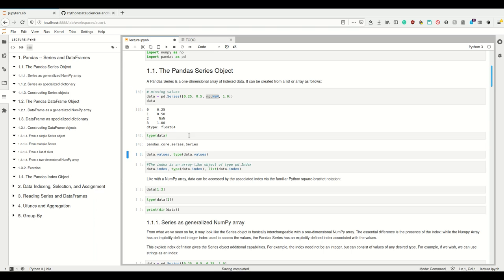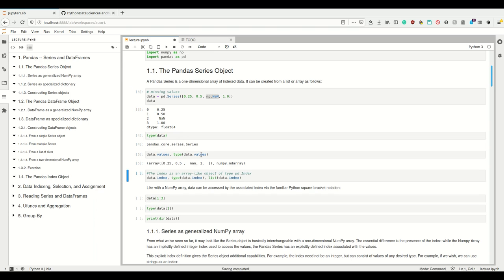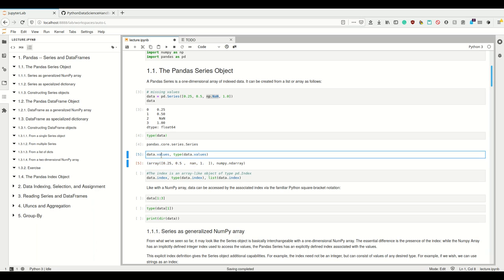If we look at the type, it's a Pandas Series. And if we look at the values using dot values, we get the underlying NumPy array. I told you that underlyingly it is a NumPy array, and we can get this NumPy array using series.values. And we see that it actually is a NumPy array.